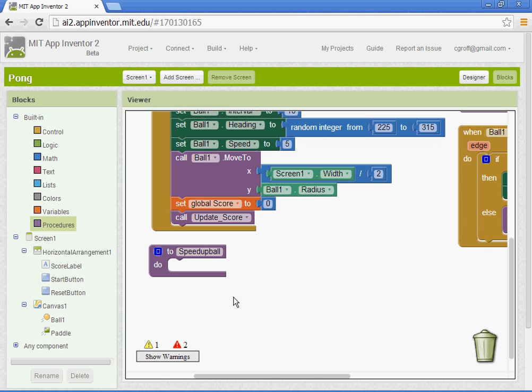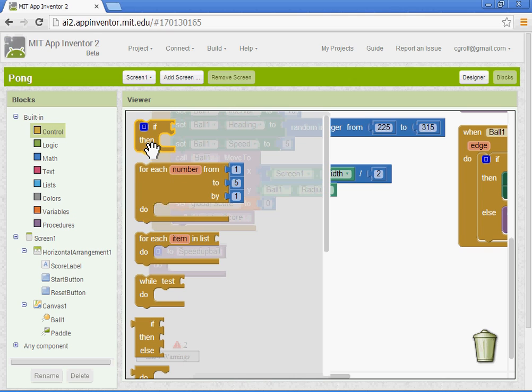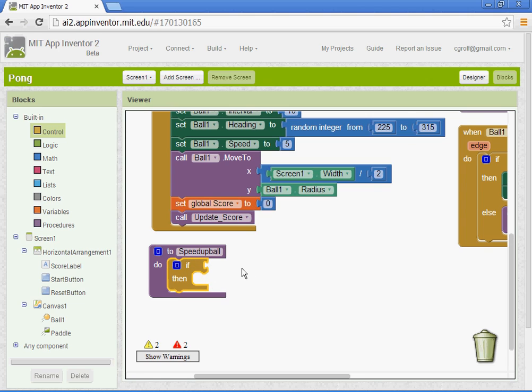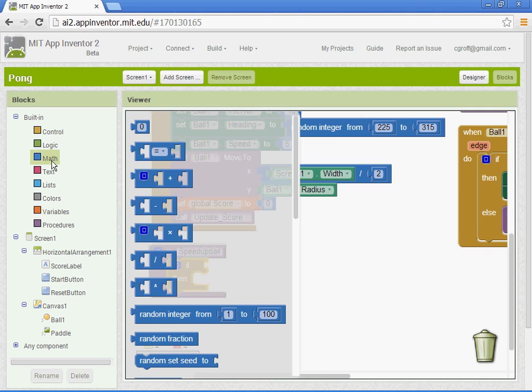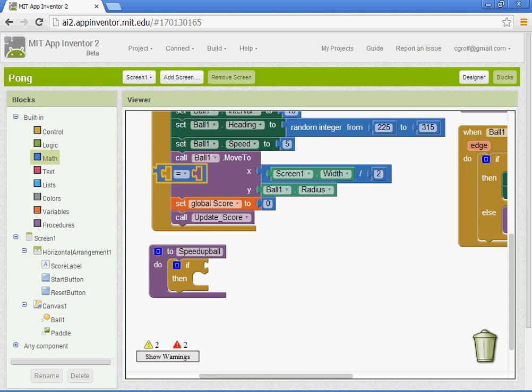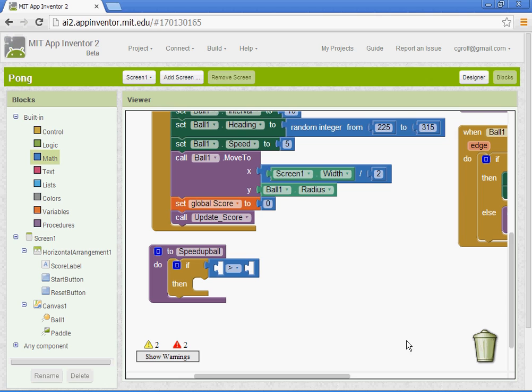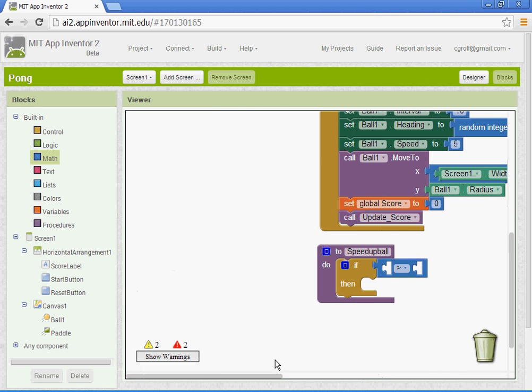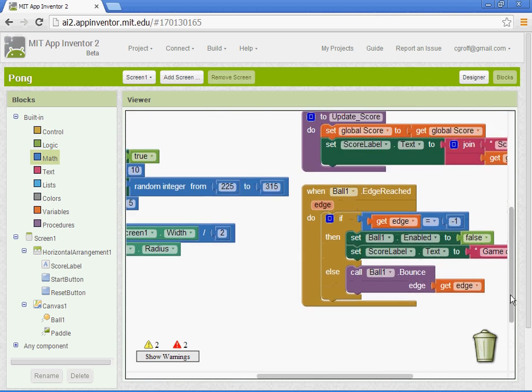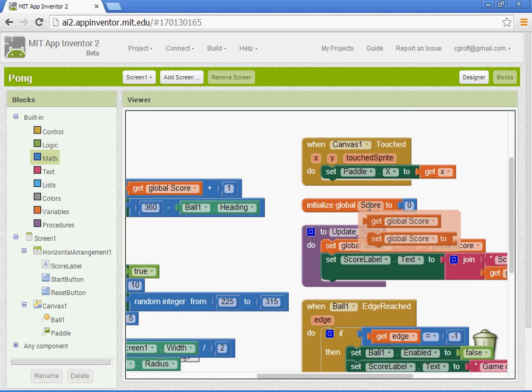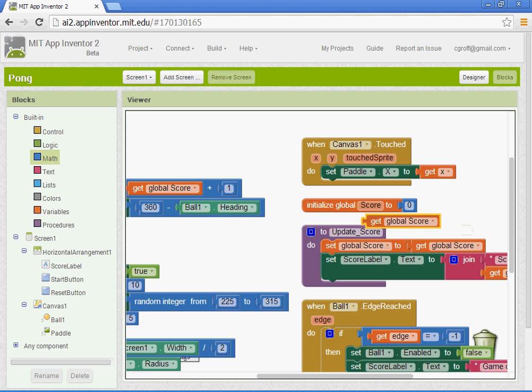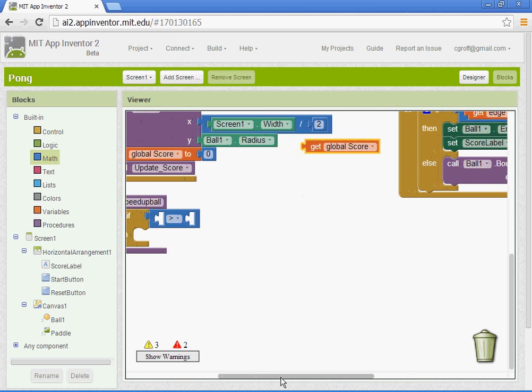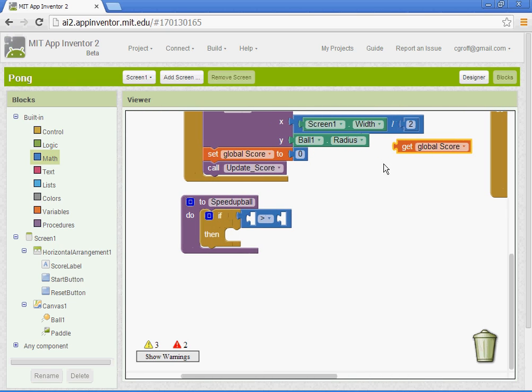So we are going to go to control here, and you want to go to if-then. Grab this if-then block. We're going to basically evaluate the score. So we want to go to math, and we're going to get this block, the second one here that has the equal sign. We're going to change the equal sign to the greater than sign. You want to find where your variable is that we set up for initial score, and you want to get the global score block.